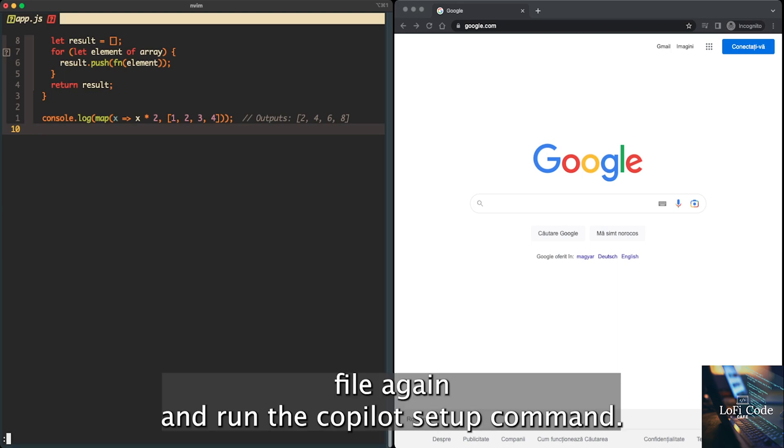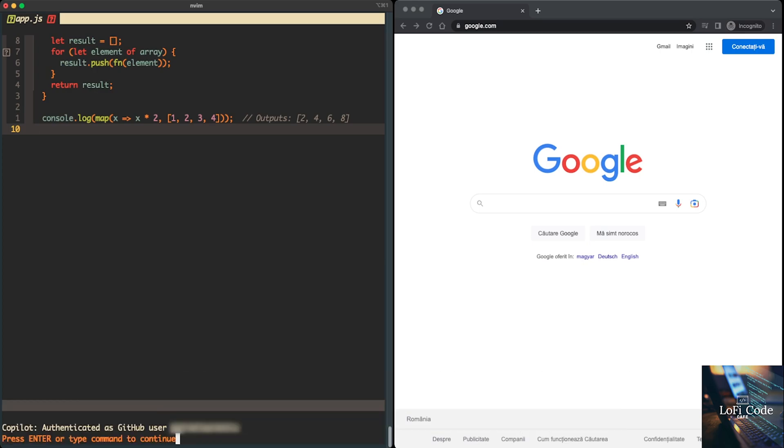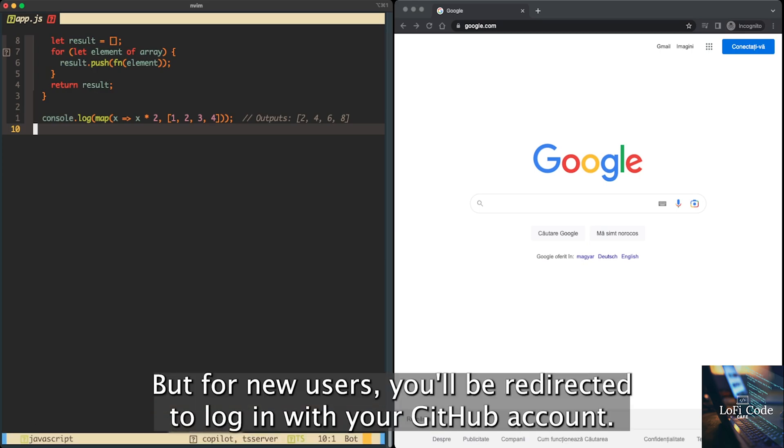Open the app.js file again and run the Copilot setup command. In my case, it's already set up, and I'm logged in. But for new users, you'll be redirected to login with your GitHub account.